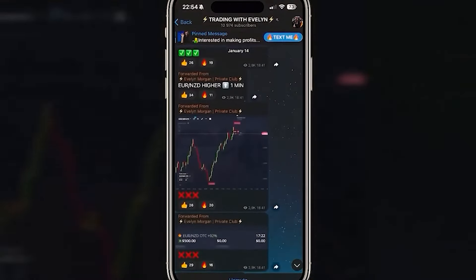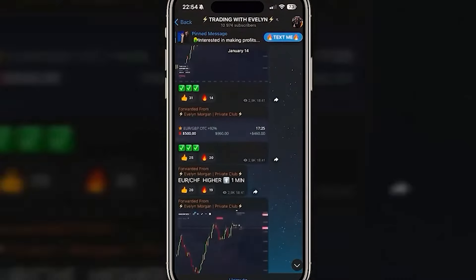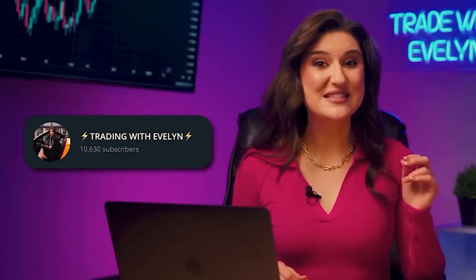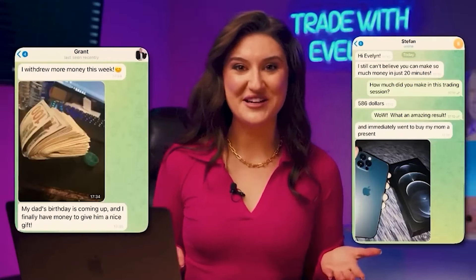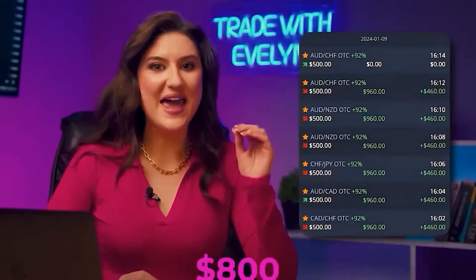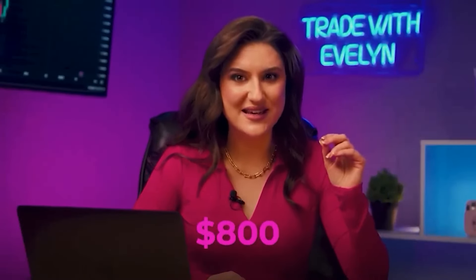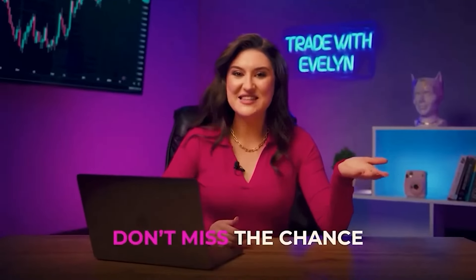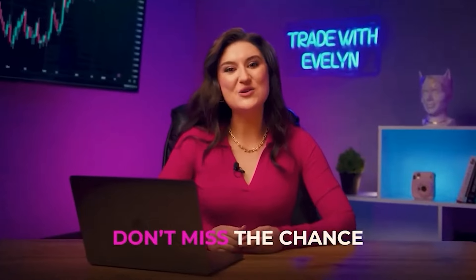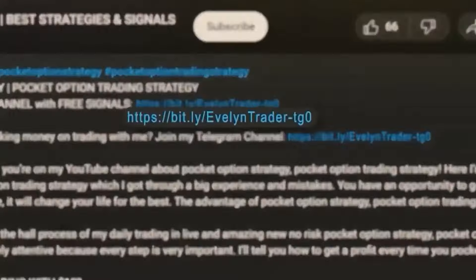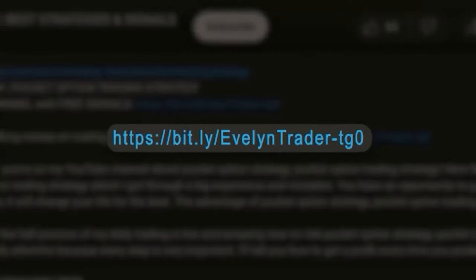Every day I share personal strategies, signals, and forecasts with 10,000 subscribers on my Telegram channel. They don't even stress about it — they just repeat my trades and earn $800 a day in a short session. Don't miss the chance. The link to the channel is in the description and in the pinned comment.